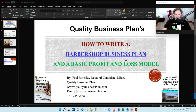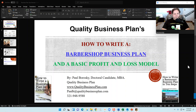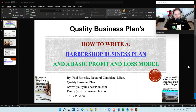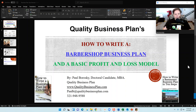My name is Paul Brodsky and I am the owner of Quality Business Plan. What I'd like to do today is give you some tips and tricks on how to write a barbershop business plan, as well as introduce you to a very basic financial model that may be used in your barbershop business plan and customized and expanded upon for your future pro forma financial projections.